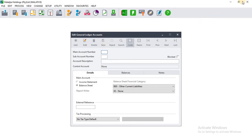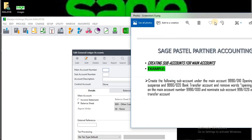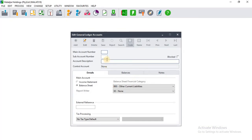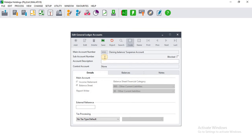The second account we have to add is the Bank Transfer Account. On the main account number we have the first digits 9990, and on the sub account number we have 020. On the account description we title it as 'Bank Transfer Account', then click Save.